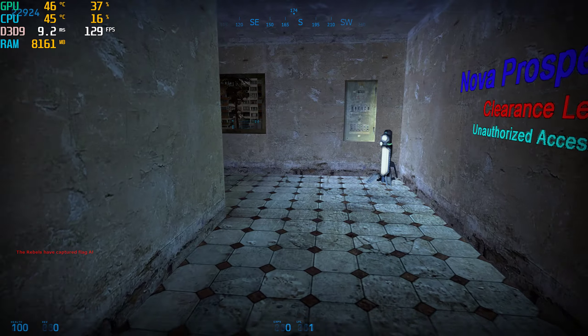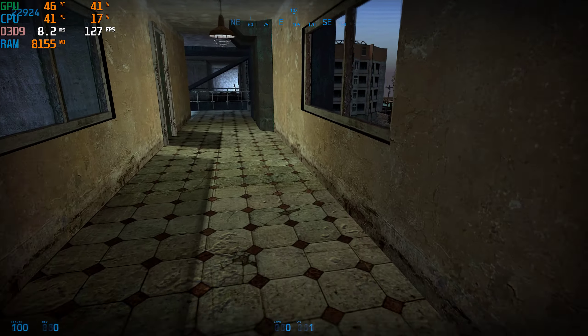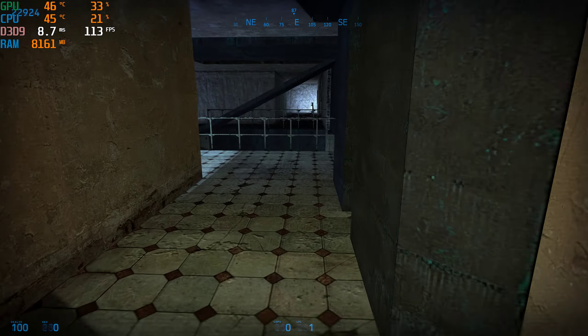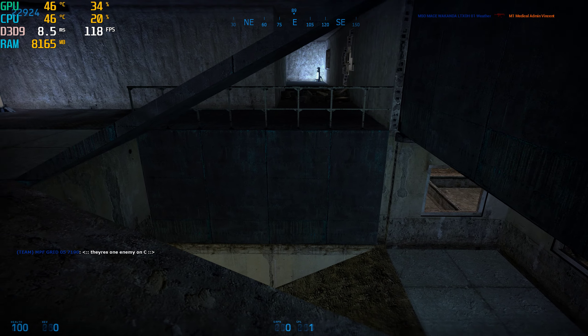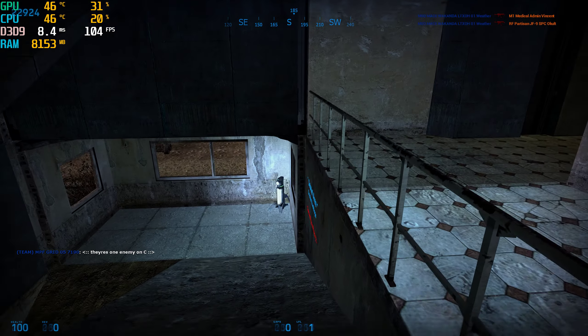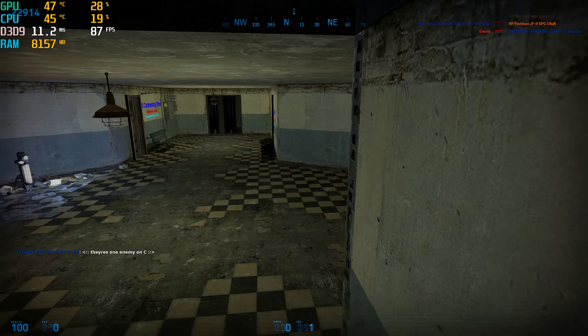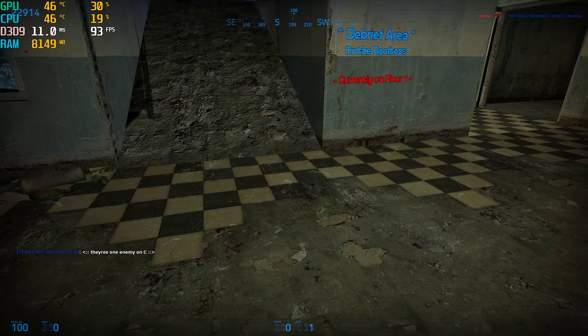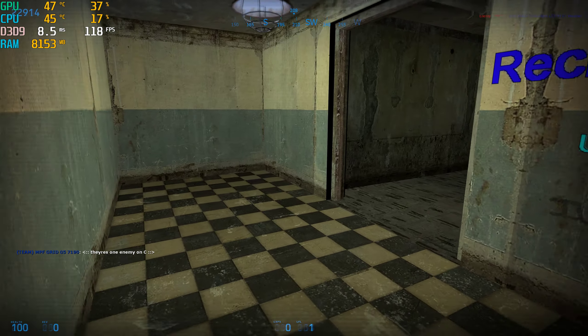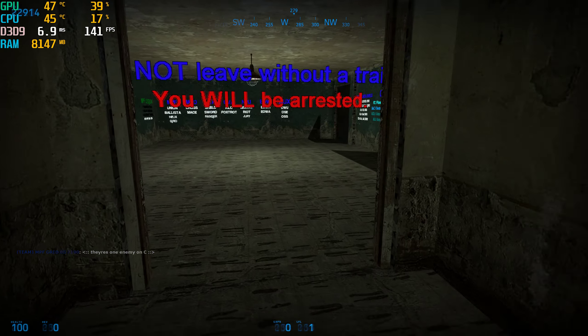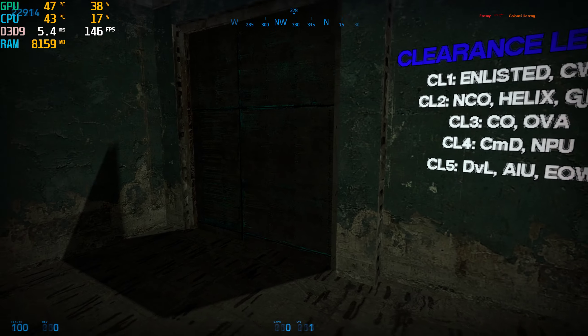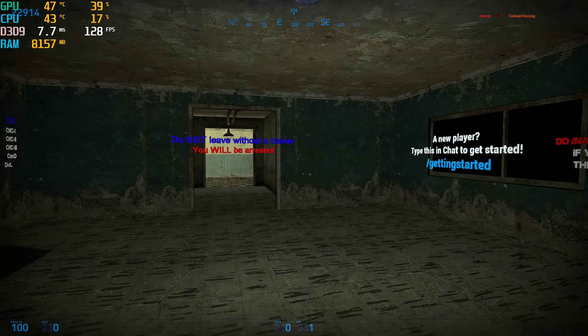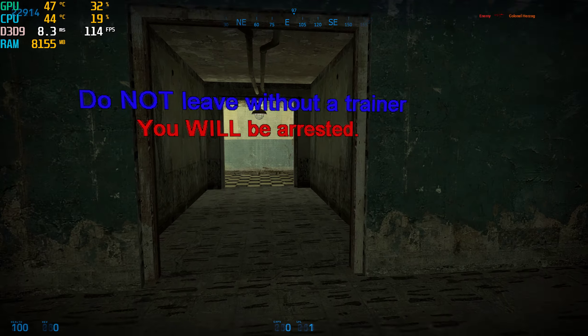I have no idea where am I going, what I need to do and all that. Can I jump? Yep I can jump. I wanna go outside. There's everything inside. Do not leave without a trainer you'll be arrested. Oh okay there.